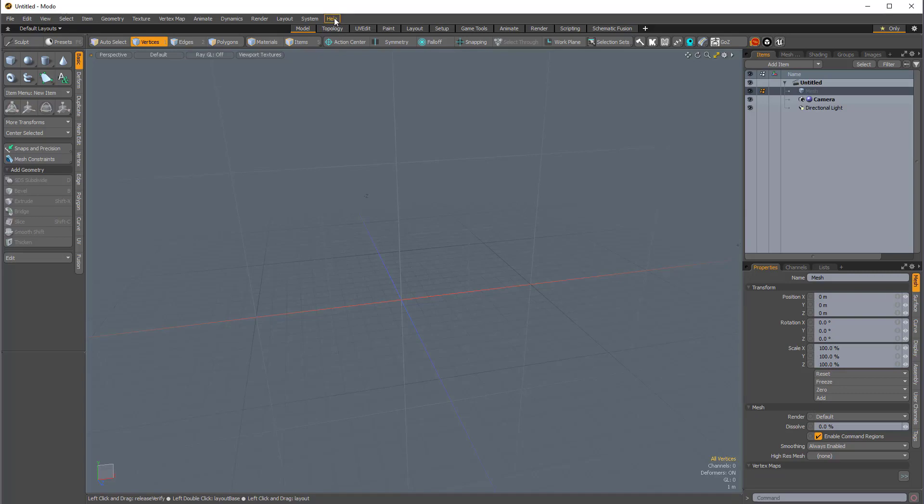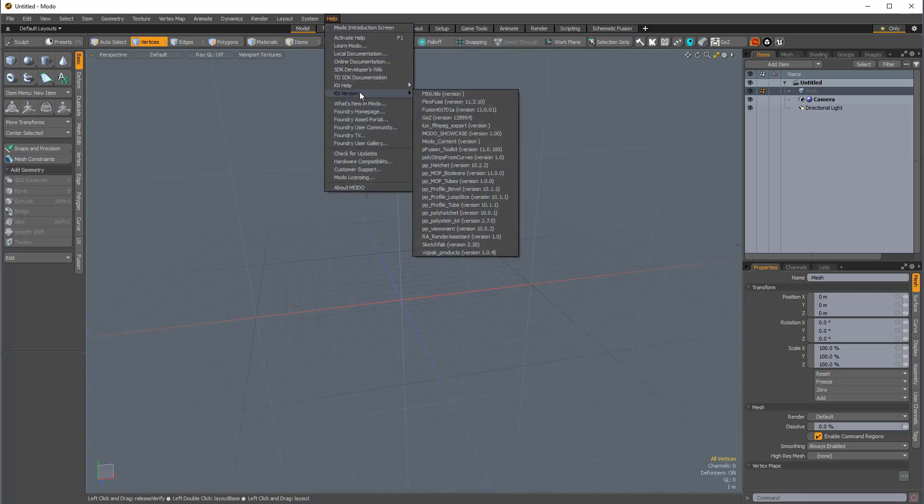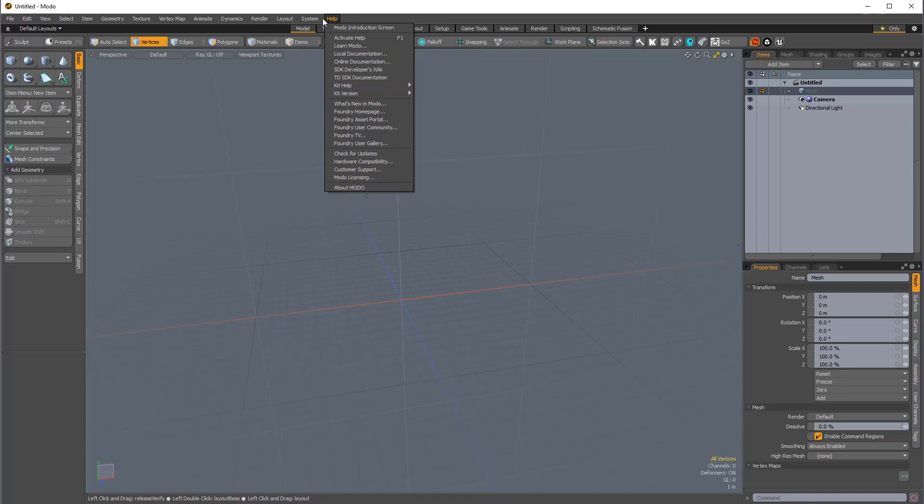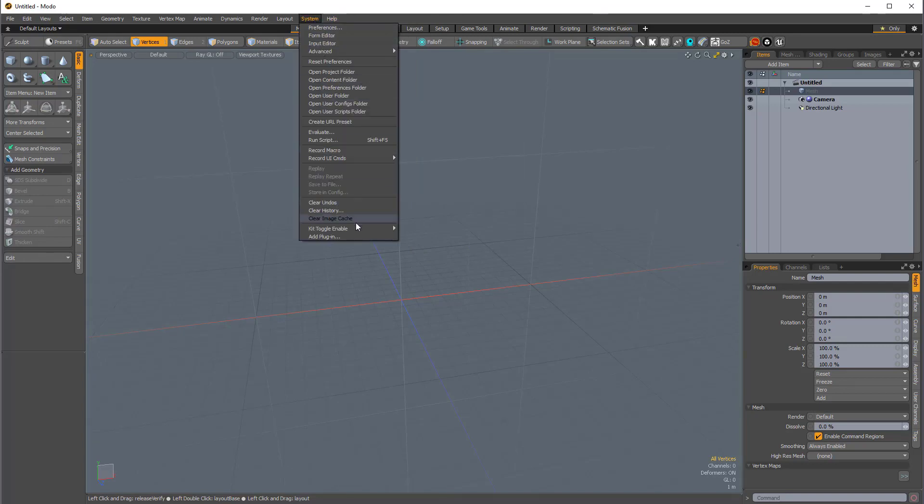You can either come over to the Help menu and choose Kit Version, and it will show you the FlexFuse kit version, which I have 11.2.10 installed, and I happen to know that 11.2.11 was just released, so I'm going to update that now. We can also find that in the System Kit Toggle Enable section. Here I can see FlexFuse 11.2.10.